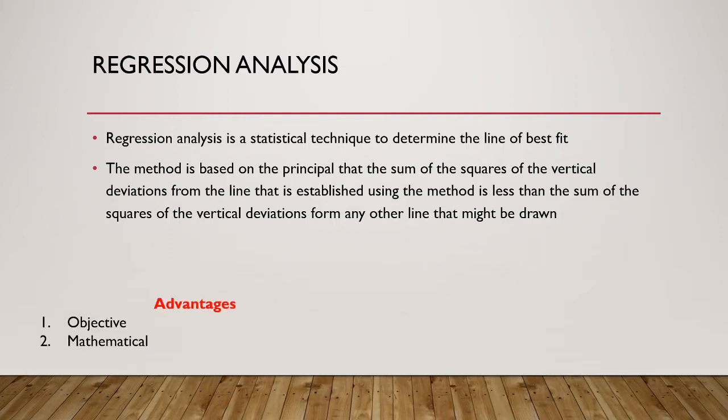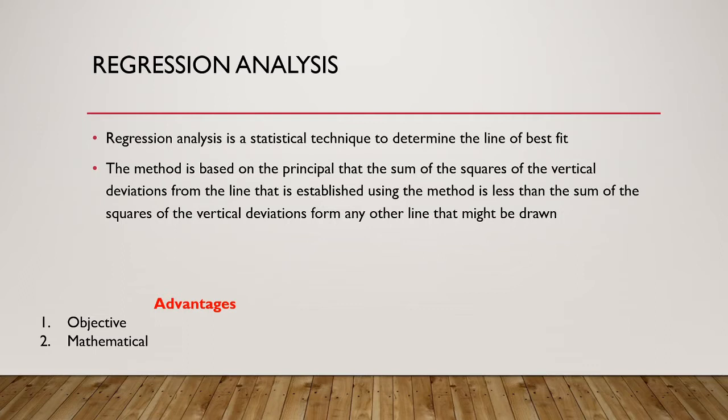The first key advantage is that it is objective. Therefore, everyone should arrive at the same cost equation. We also see that it is a mathematical model. As a result, we have tests to determine the model's reliability.